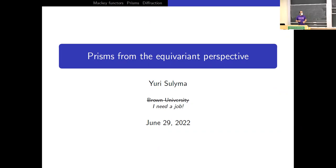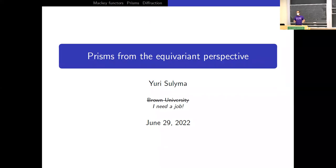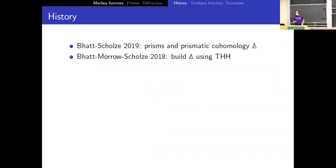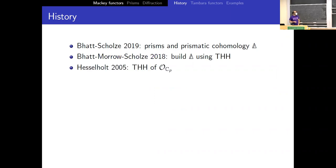This has been run super well, really cool format, and been a very inspiring conference so far. I'll be telling you about prisms, which we've already heard about this week, from the perspective of equivariant homotopy theory. Let me start with some history: Bhatt–Scholze introduced prisms in 2019, with a predecessor in work they did with Matthew Morrow building prismatic cohomology using topological Hochschild homology, ultimately going back to a calculation of Hesselholt in 2005.